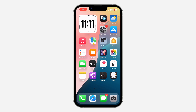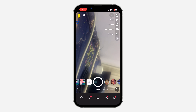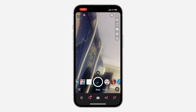Hey guys, so in today's video I'm going to show you how to share live location on Snapchat. If you want to share your location with someone on Snapchat, let me show you how it is done. The first thing is open your Snapchat application and click on your profile icon at the top left corner.